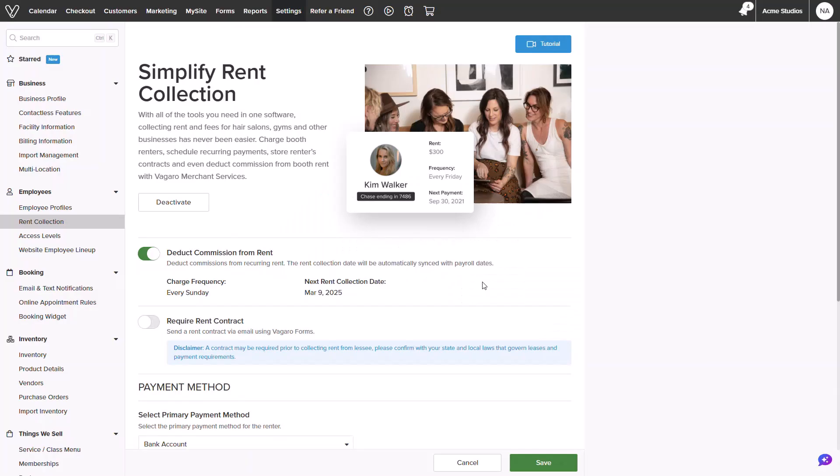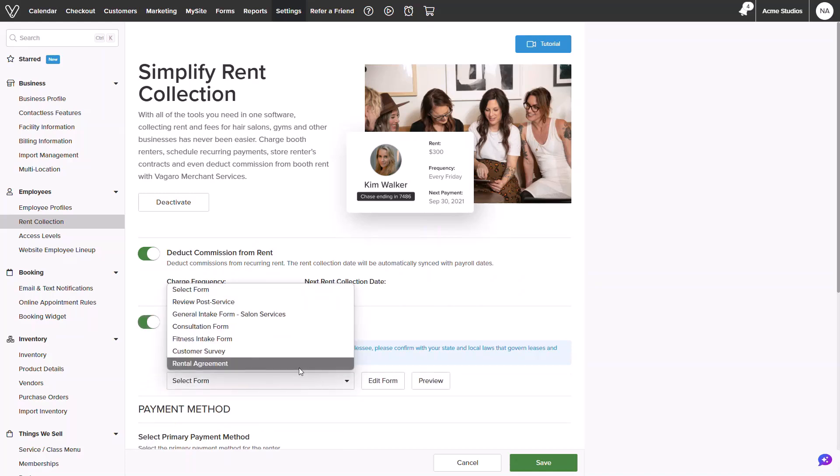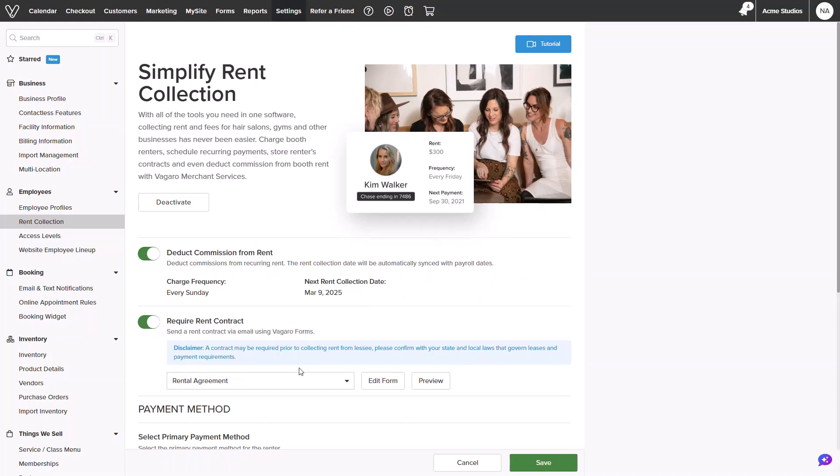Next, if forms are utilized by my business, I can require a rental agreement to be signed. I recommend checking your local laws and requirements to verify if this is required in your area.